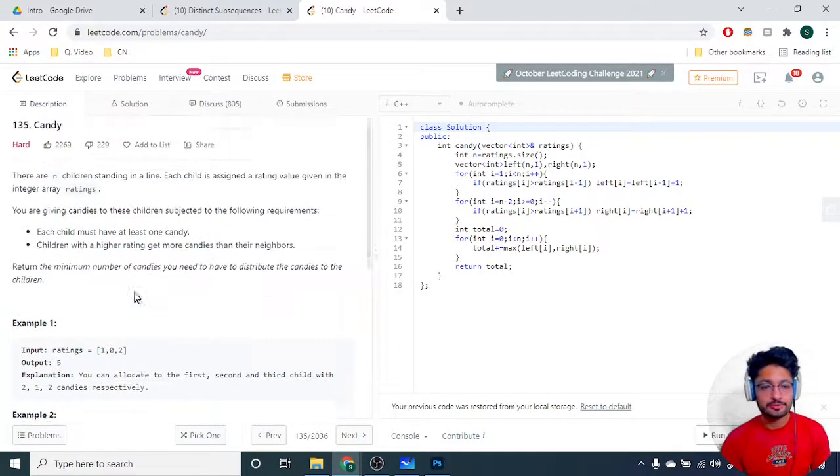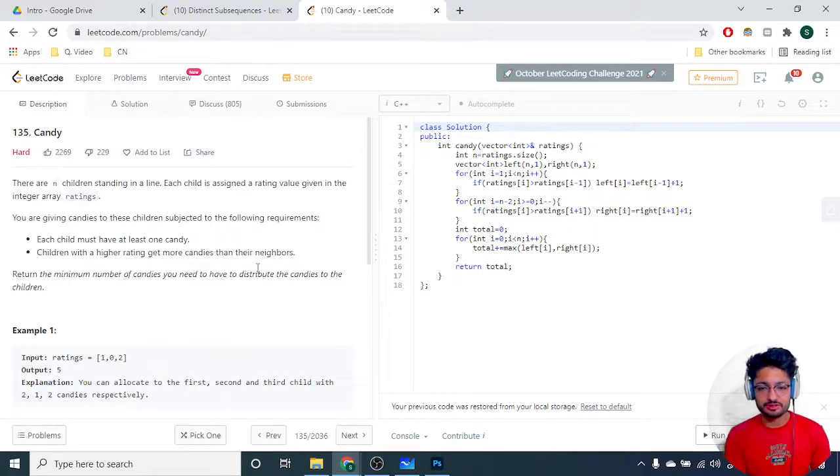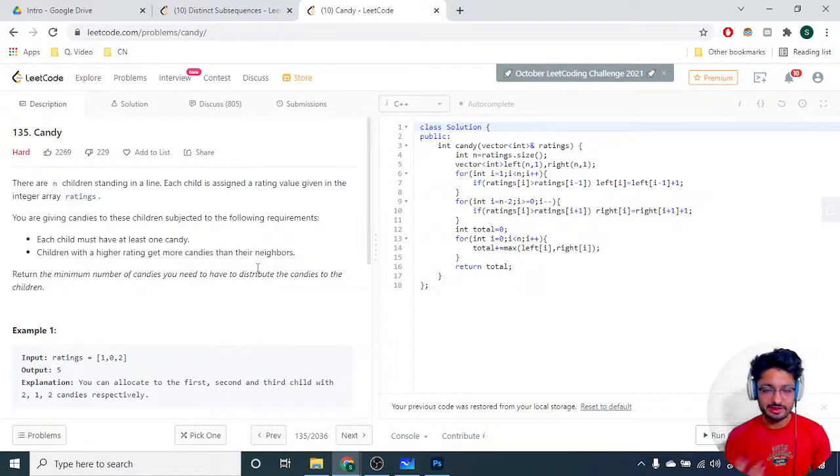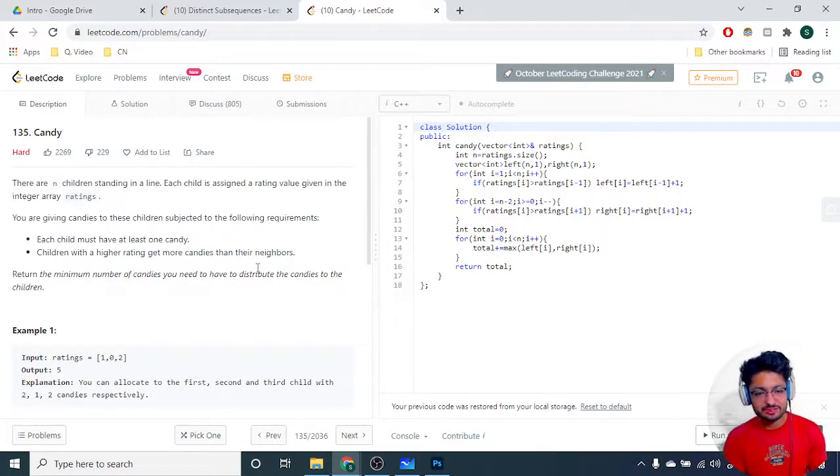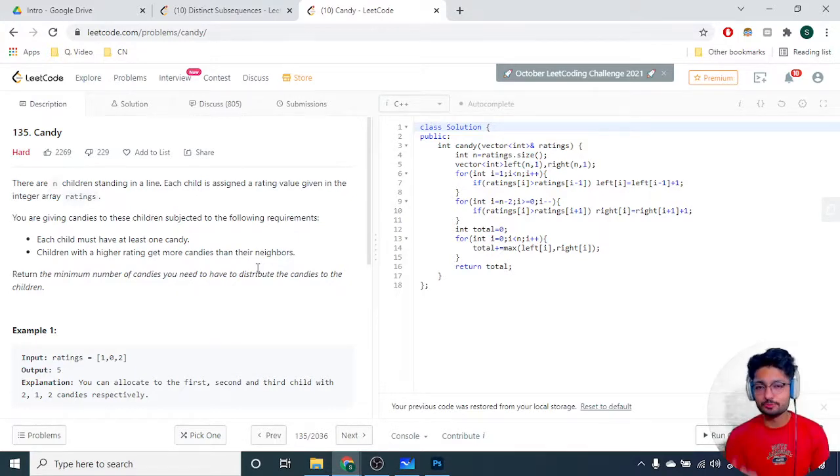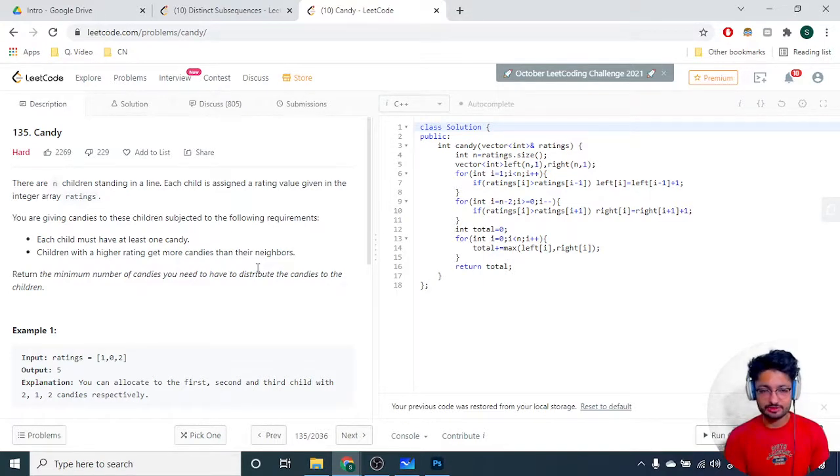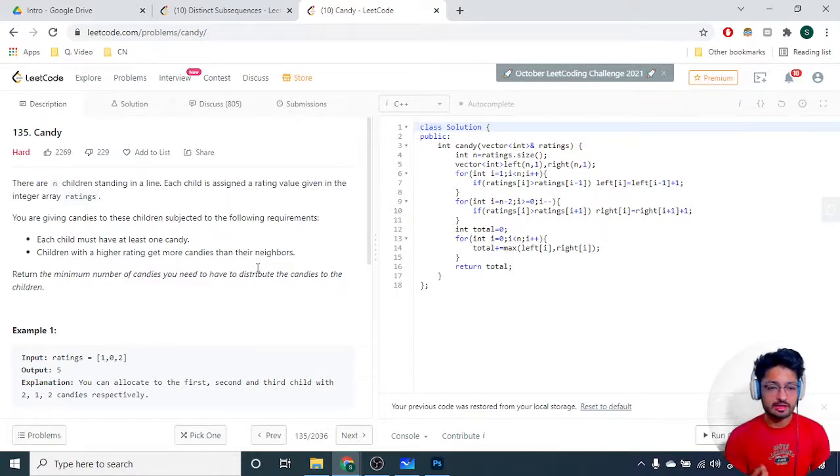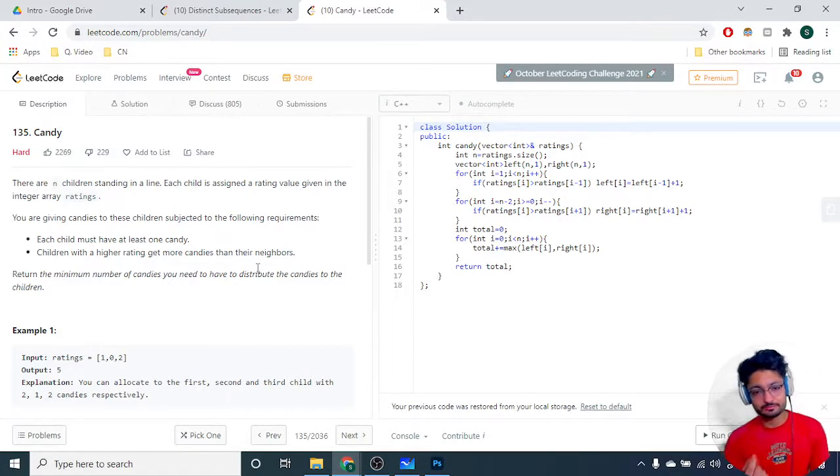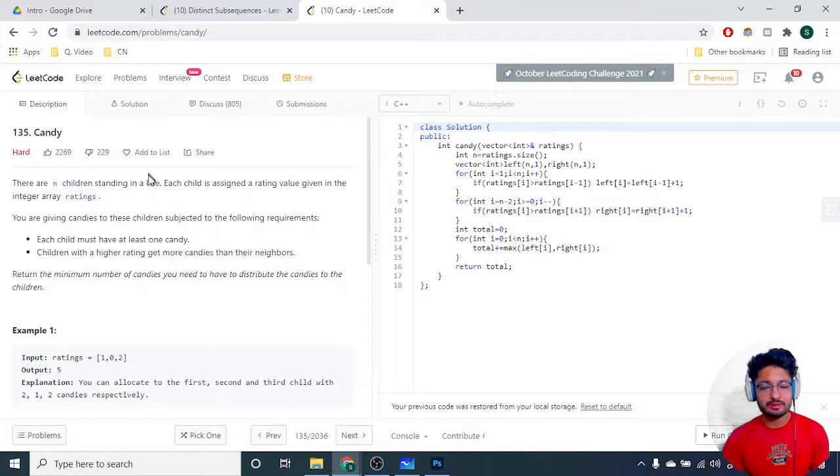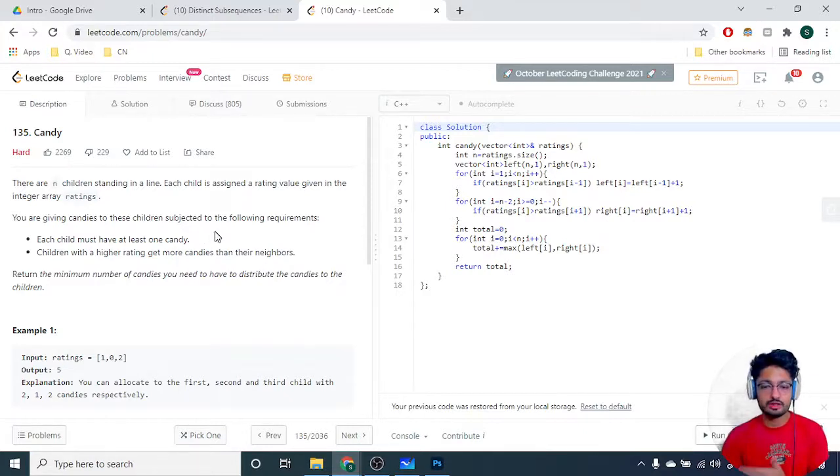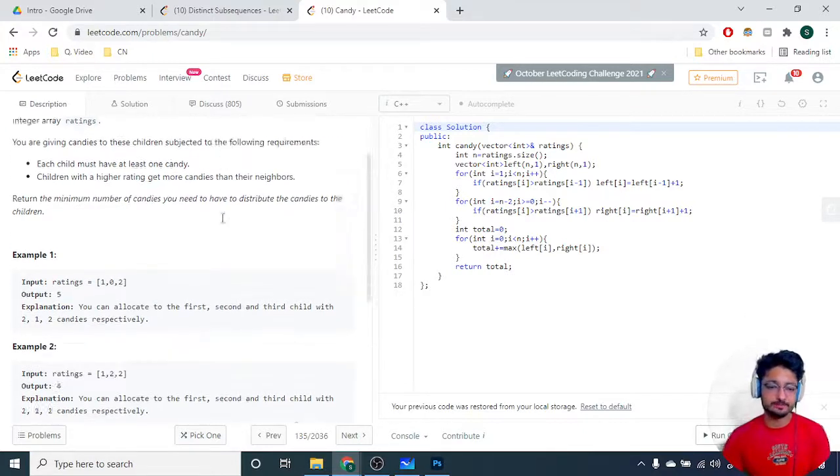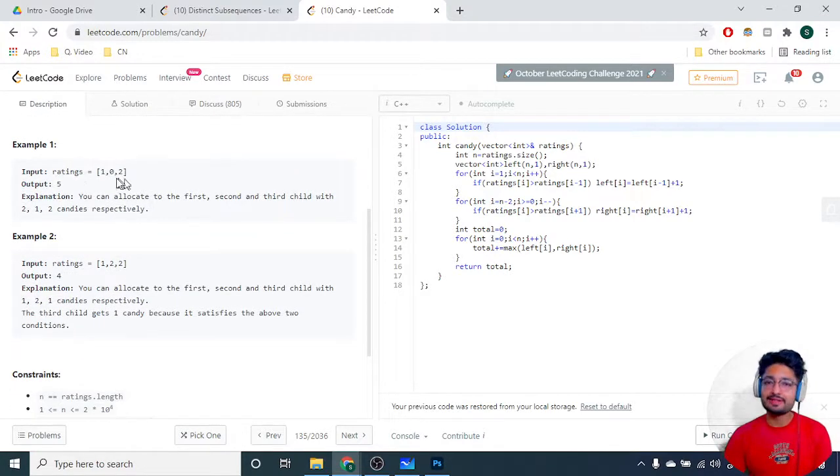Every child is assigned some rating as you can see in the input. Now you are giving candies to the children such that your candy distribution should satisfy two requirements. The first one is that each child must have at least one candy. The second condition is also important: children with a higher rating get more candies than their neighbors. You have to return the minimum number of candies required to be distributed among the children so that both conditions are satisfied.